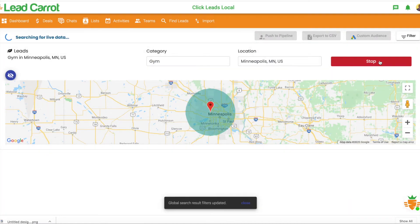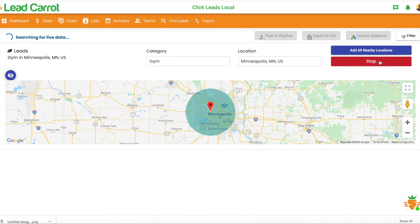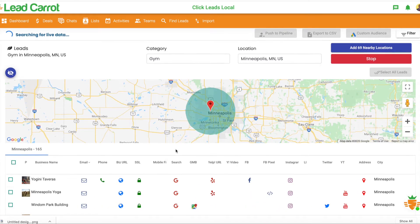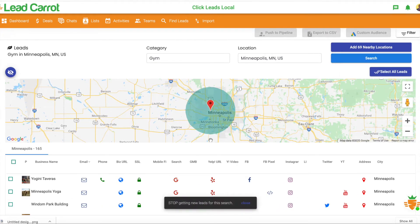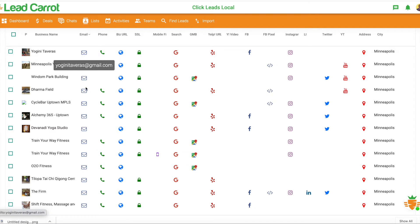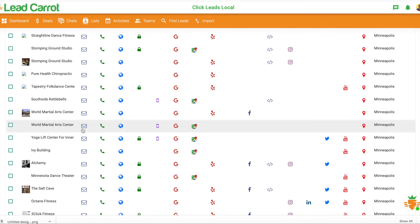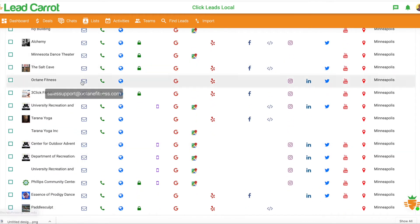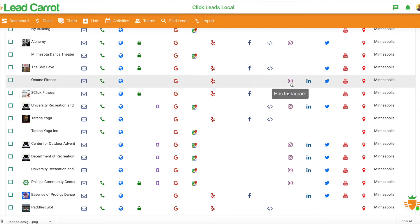I'll click Search, and then it's going to go ahead and find gyms in Minneapolis that have an email attached to their name. We got 165 results — I'm going to stop that for now. As you can see, these are different gyms you can get a hold of: World Martial Arts Center, Octane Fitness. They have their phone number and all the information that you would need.